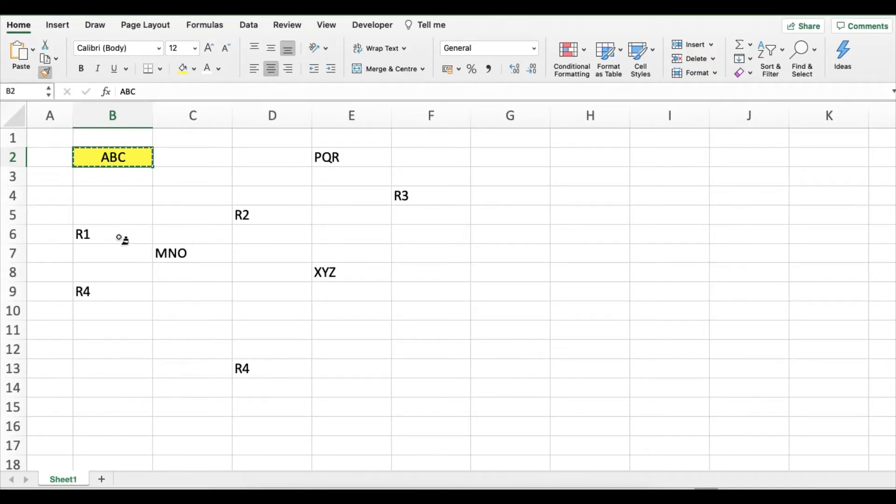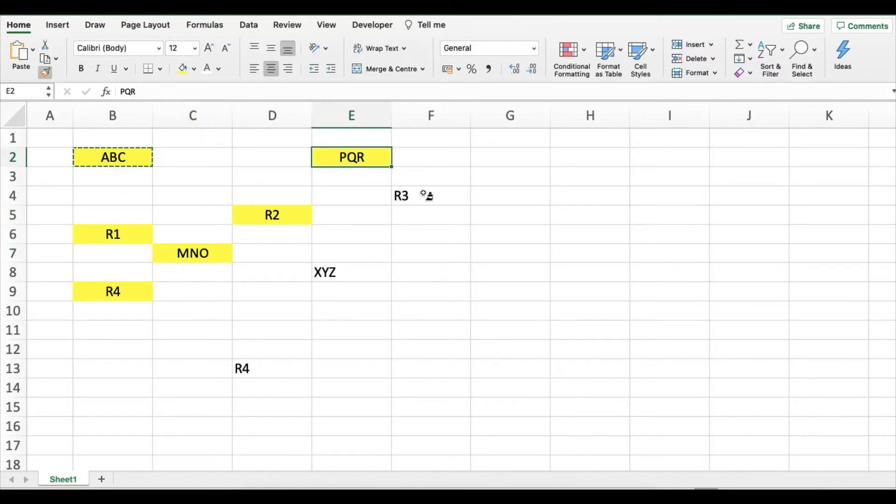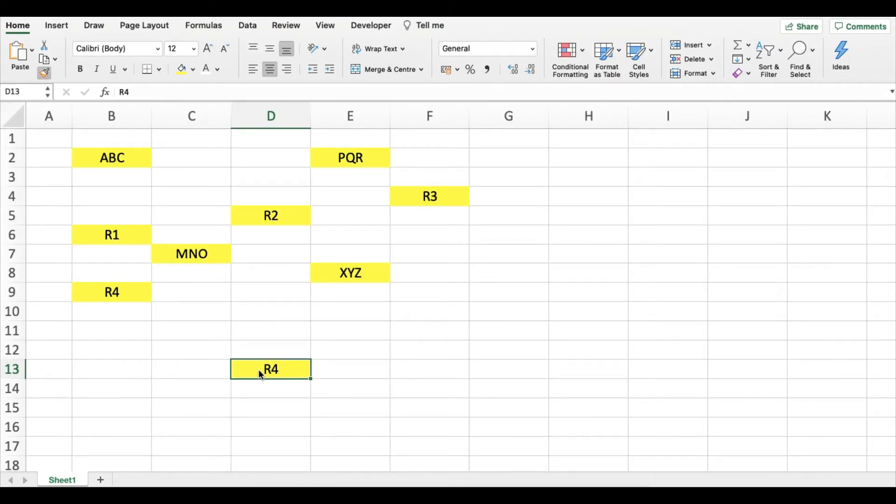Once done you just simply need to go to each and every cell and paste it. Once done just press escape and you are all done.